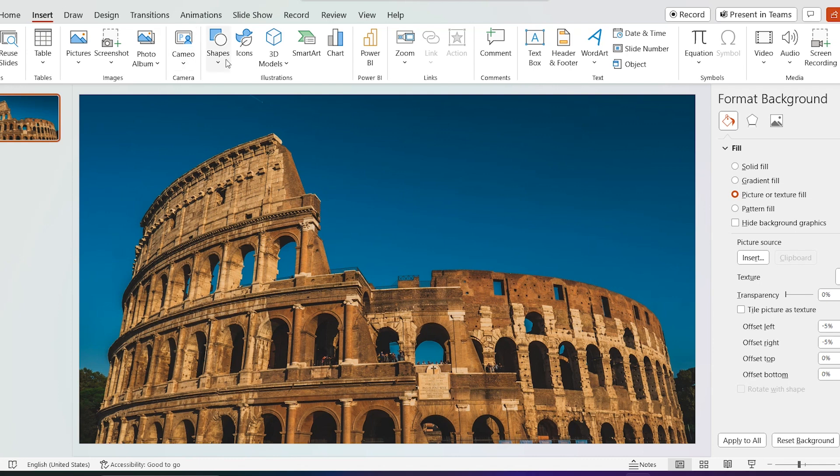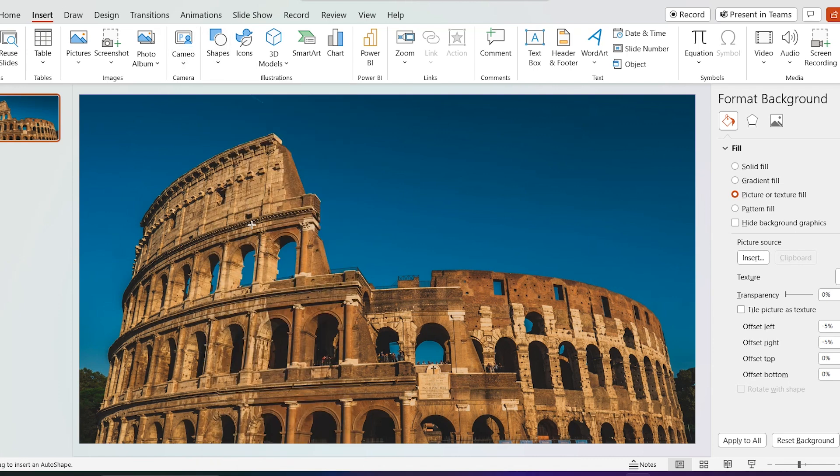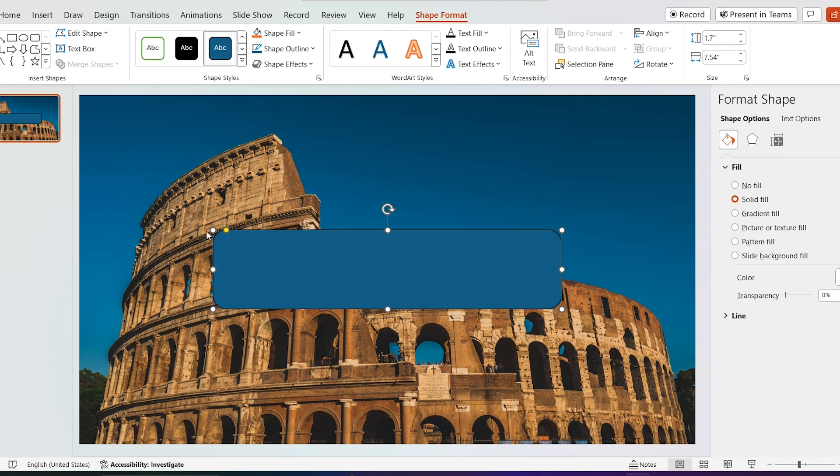Go to insert, then shapes, add rounded rectangular shape. Draw a shape like this and round it from this yellow dot.